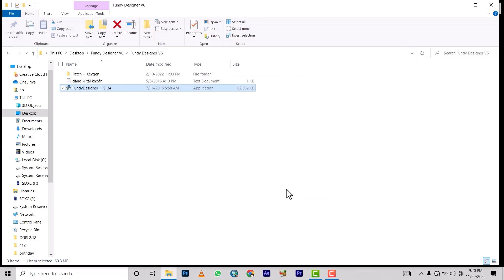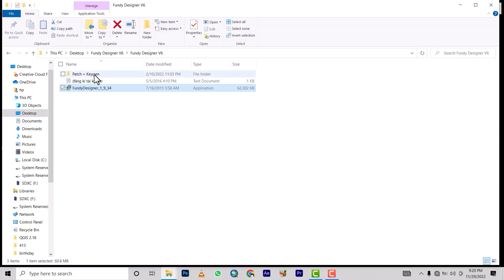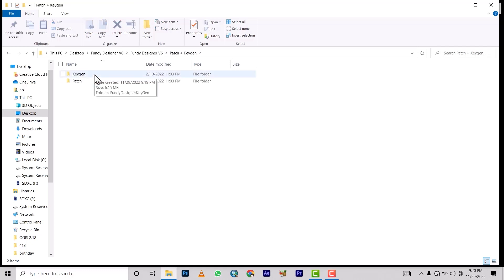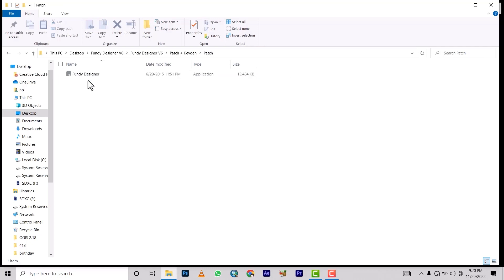The next thing you're going to do is come up here. You can open this if you like, but there's no need — just go straight to the patch folder. You copy this patch file.